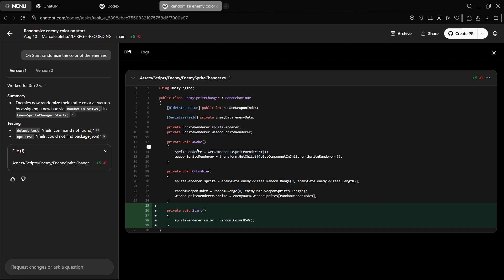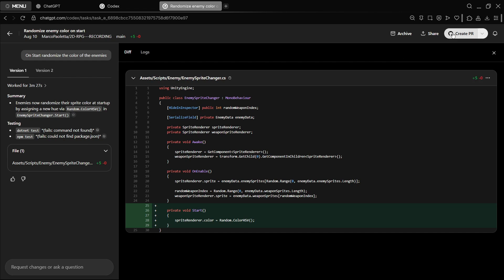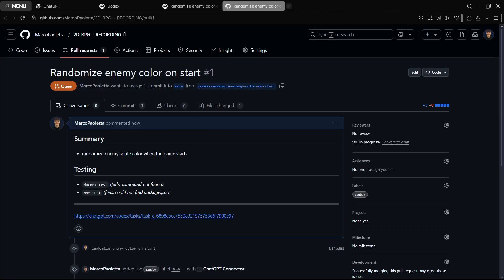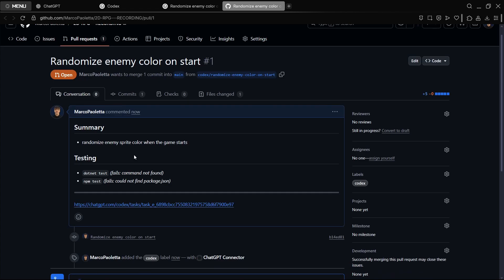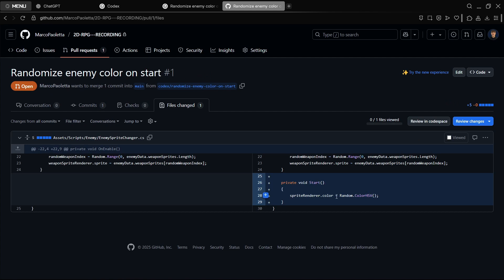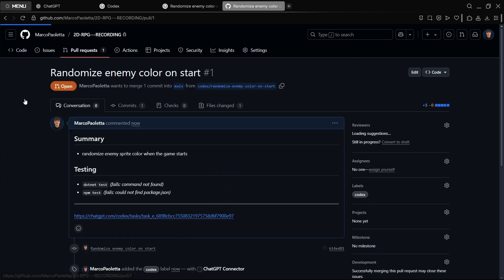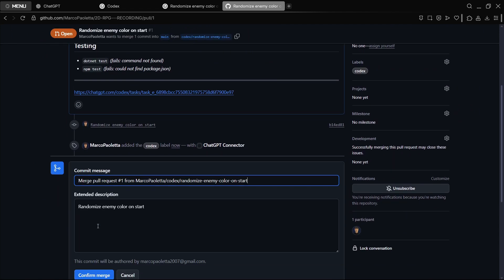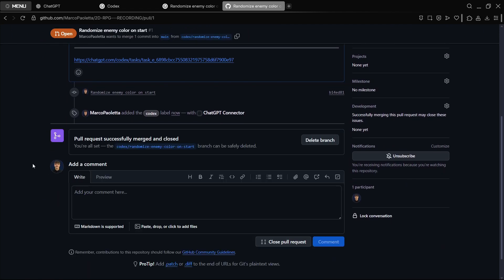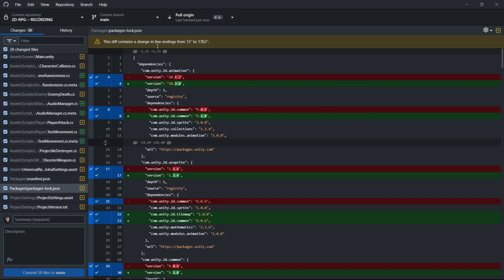Once we're happy with this, we can either create a PR or draft PR. I just want to go straight forward to create a PR. We have to wait a couple of seconds, and there it is. So now we can actually view the PR, and here it is. We have a summary of what has been done. We can of course take a look at the commit itself, the files changed, which should be just that. Then we should be able to just accept this PR over here. Merge pull request, confirm merge. Successfully merged and closed, perfect.